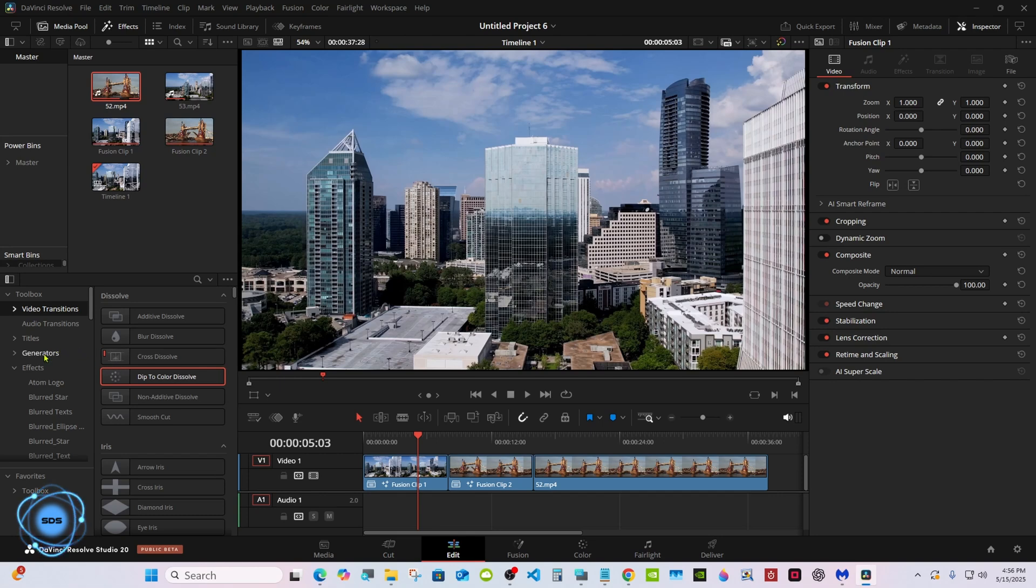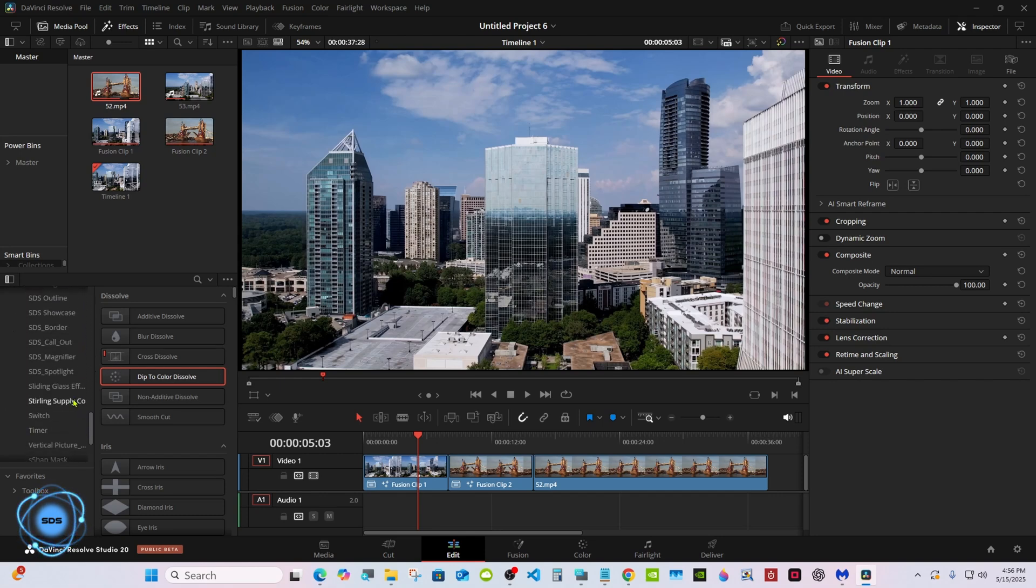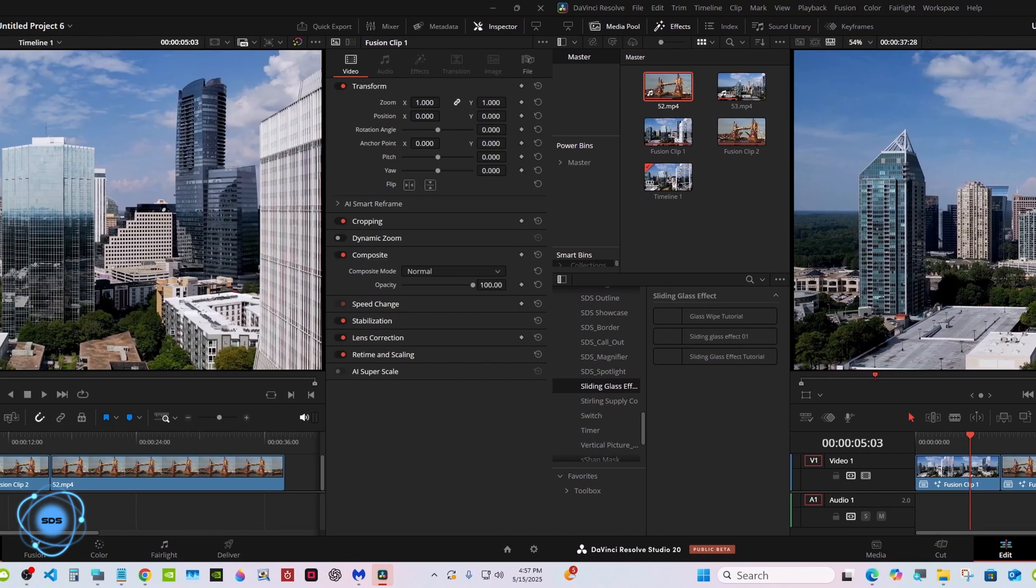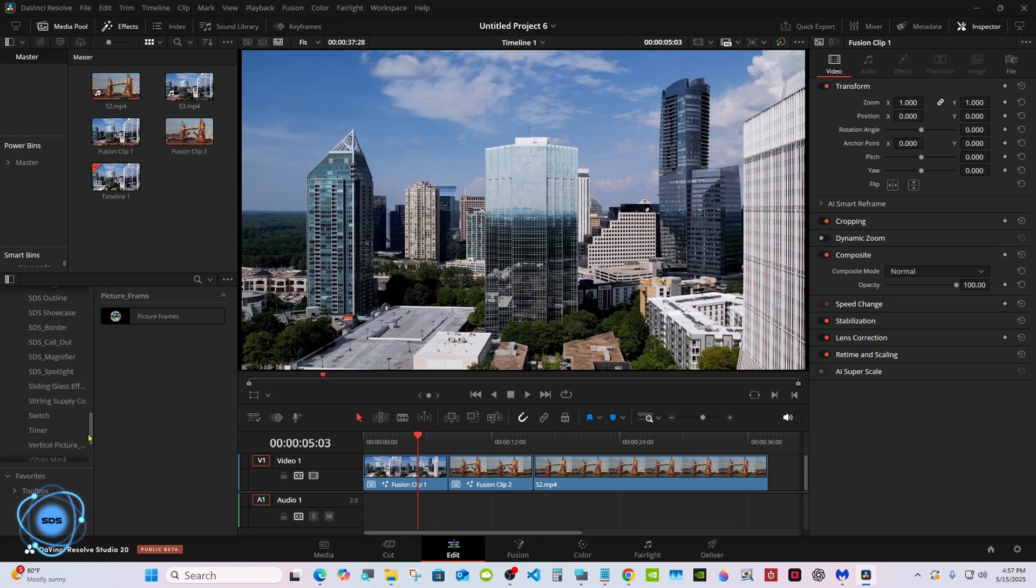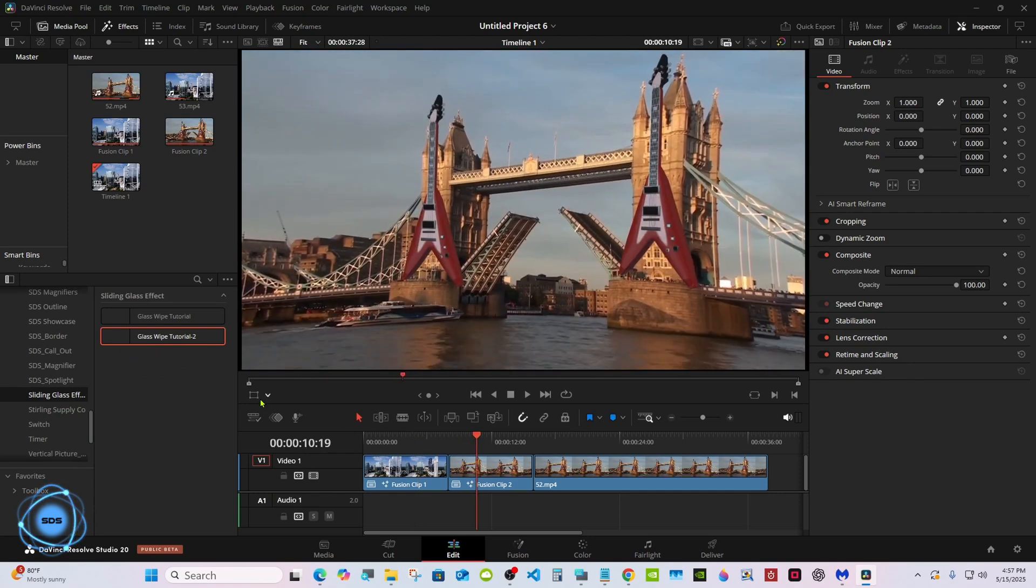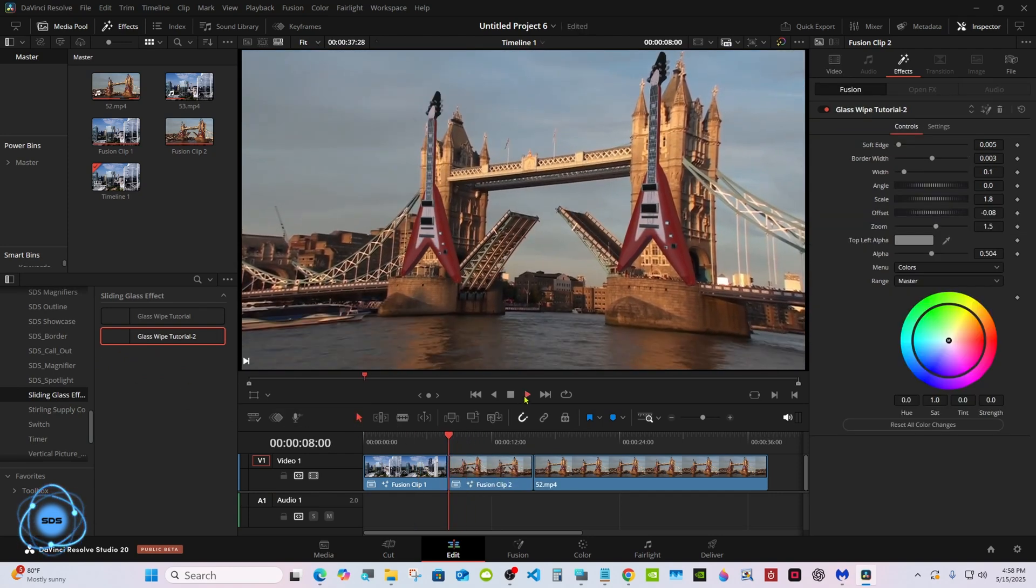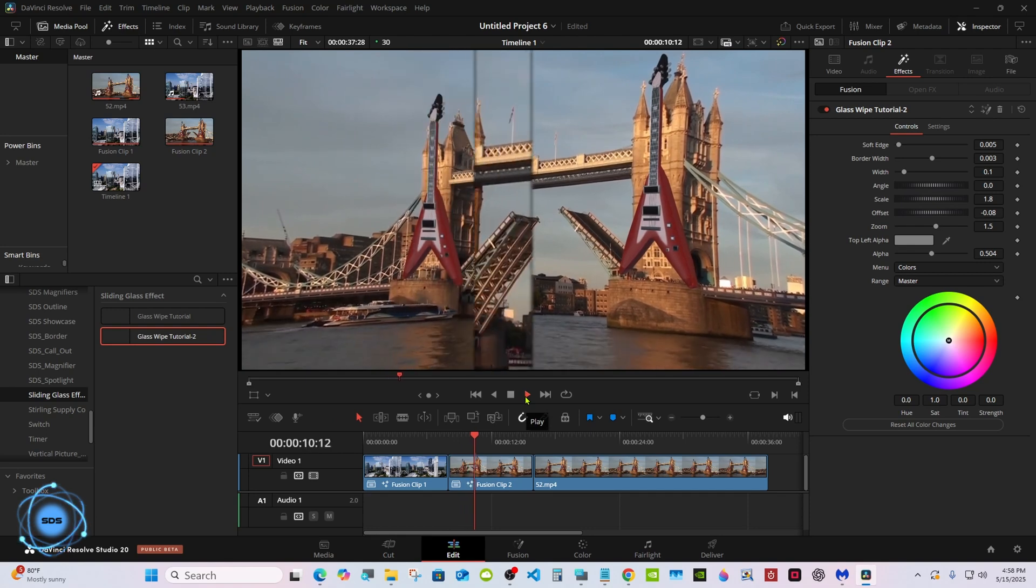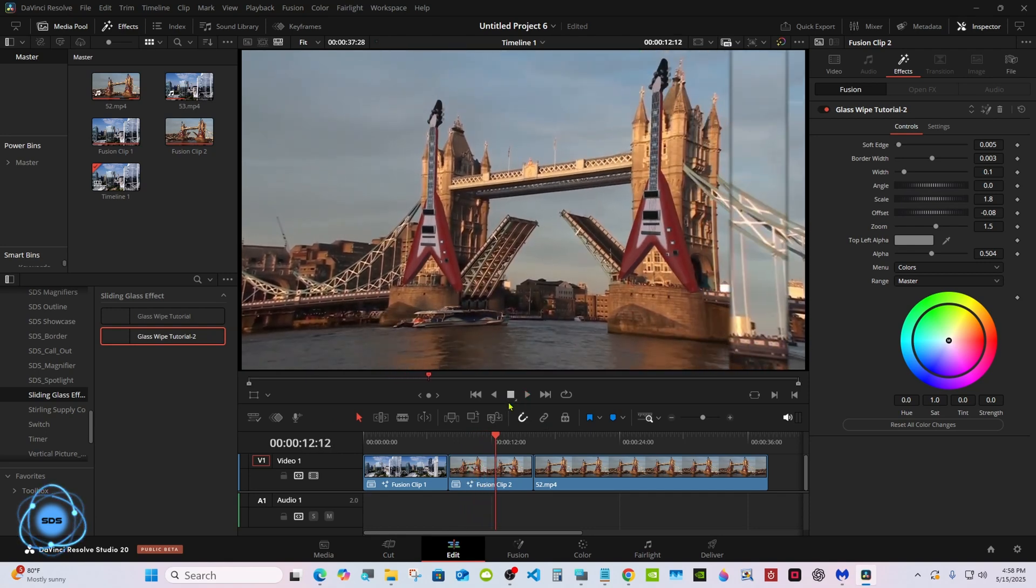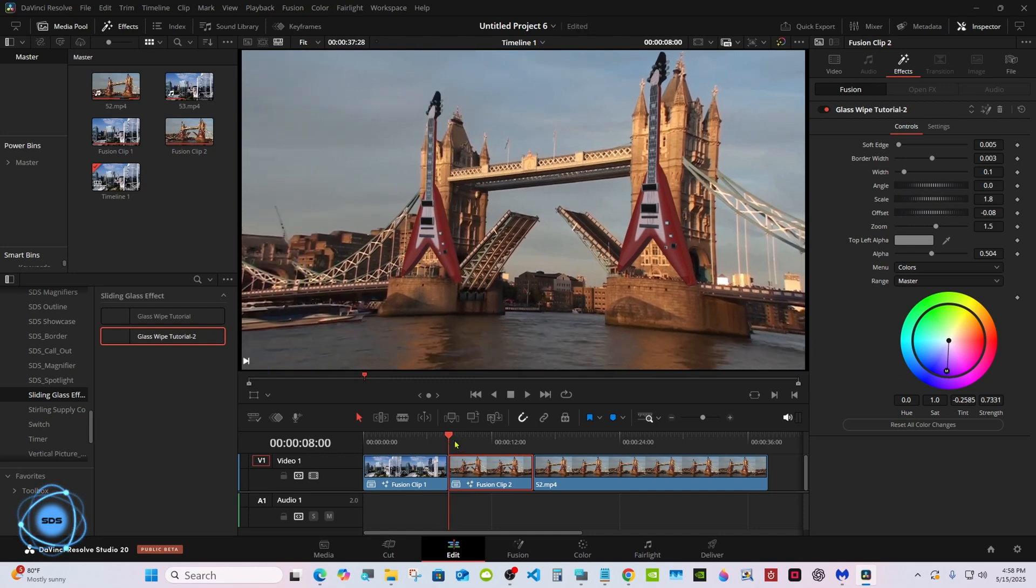If you can't find it, you may have to restart Resolve. I'm going to have to restart. Okay, I'm back. You click on it, go to the inspector of all your options. I'm not going to go over all of them.